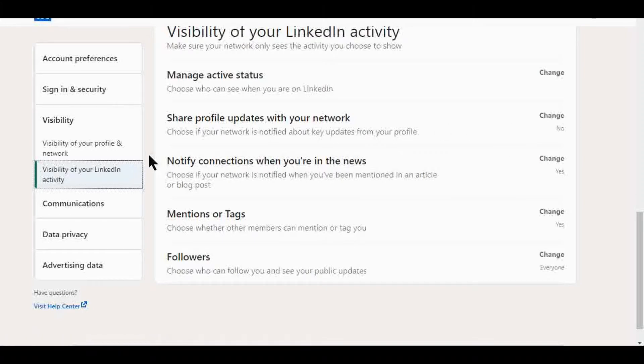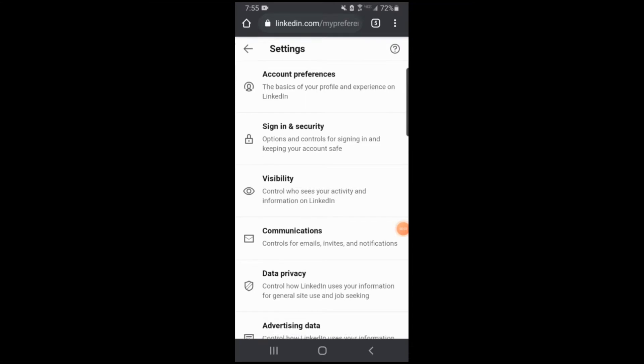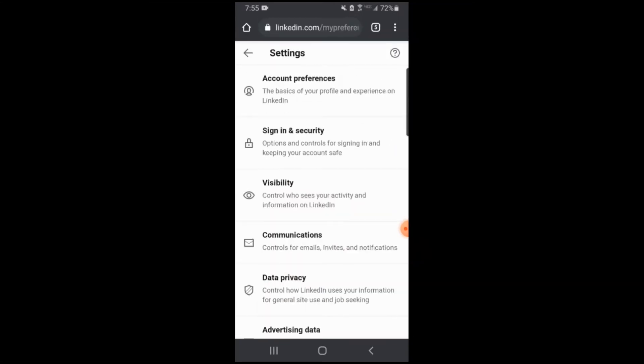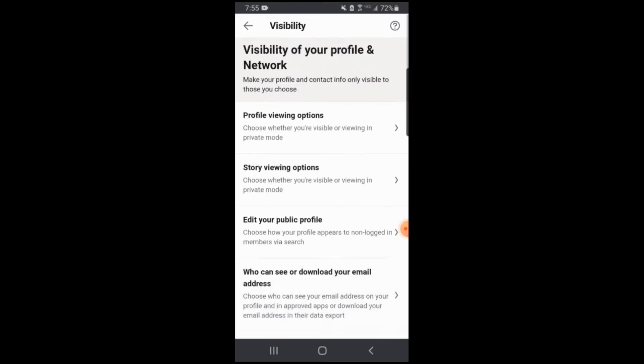On the mobile version, it's also very simple. When you're on your profile, there's a little gear button that you can click. It'll bring you to the same settings page. Click on visibility, just like here, and then you can go through the same exact options.